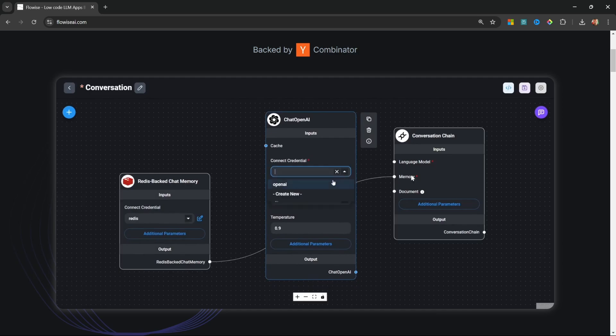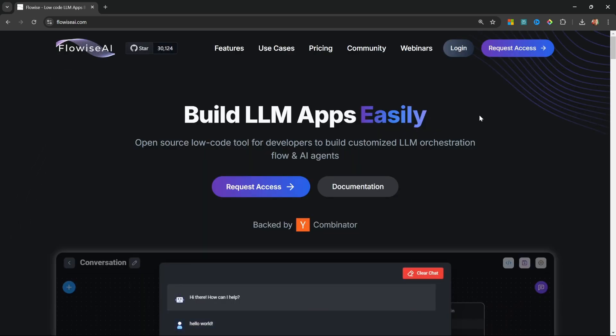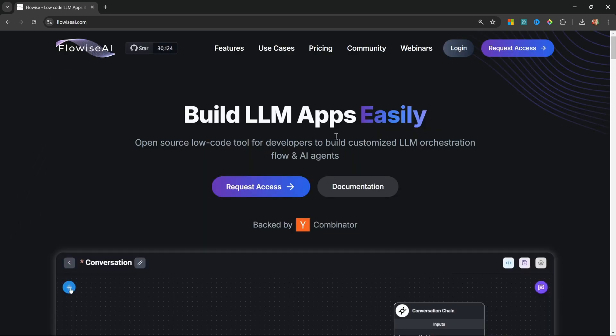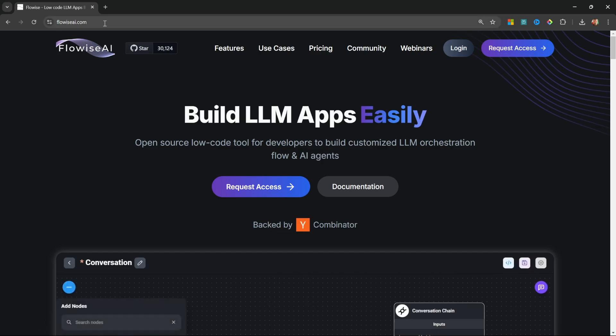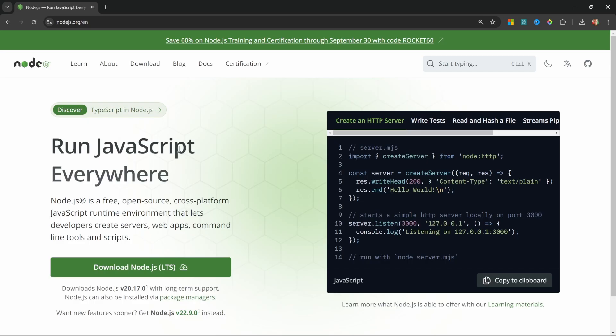If you're new to Flowwise, it's a free open source platform that makes it super simple to create AI applications using a drag and drop interface. Setting up Flowwise is super simple - we only have one dependency.